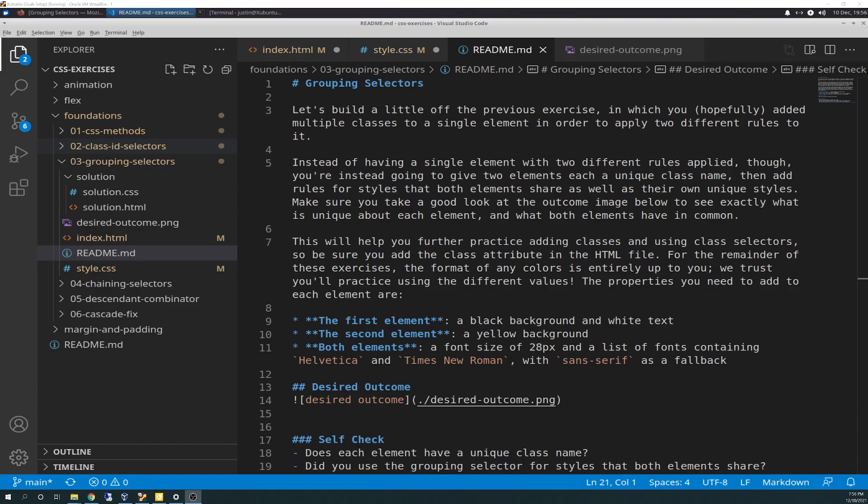We are doing exercise number three, which is grouping selectors. So let's go through the README file and see what we got here. Grouping selectors.